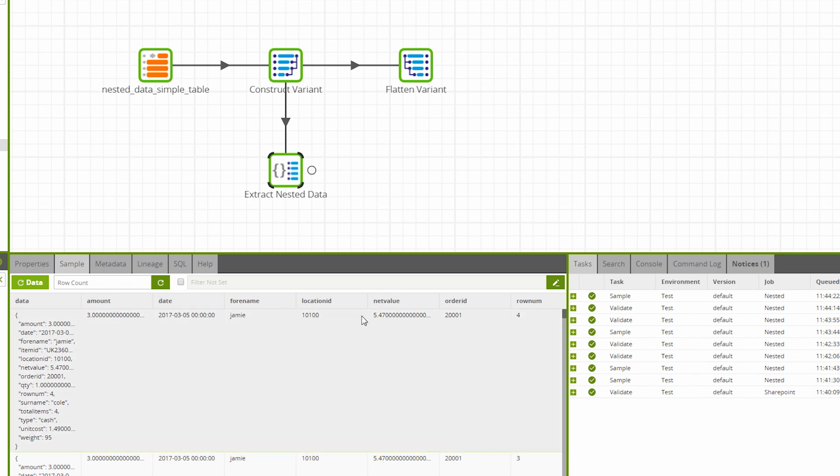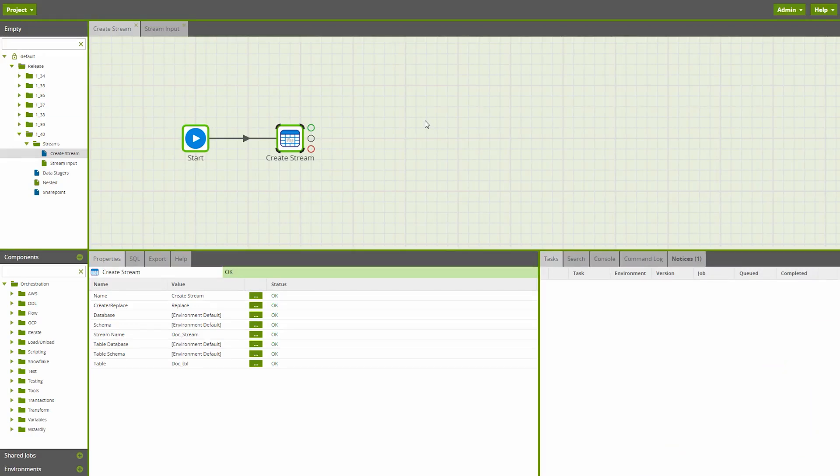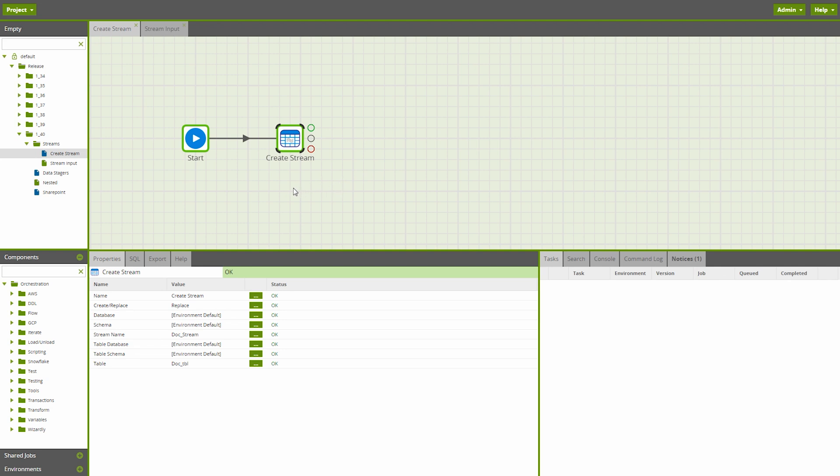Also new in Matillion ETL for Snowflake is support for streams, a Snowflake-specific feature. A Snowflake stream lets a user monitor a table for the changes made to its data, rather than having to review the raw data at a given time. To support Snowflake streams, we have two new components.